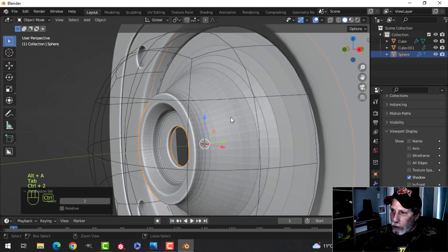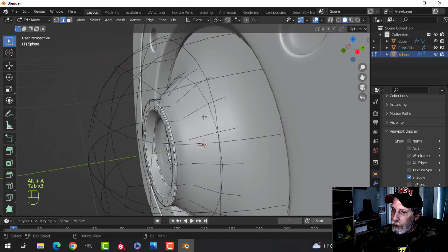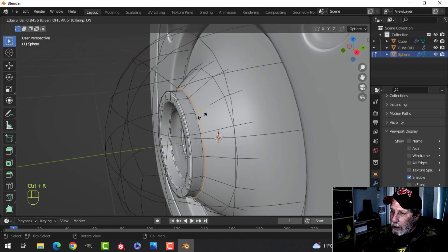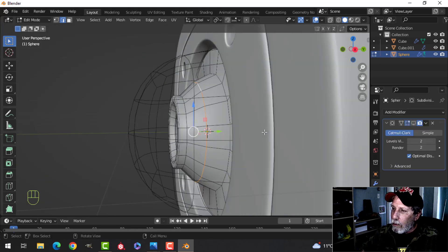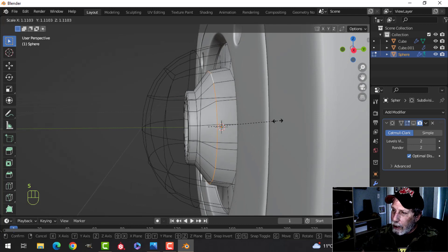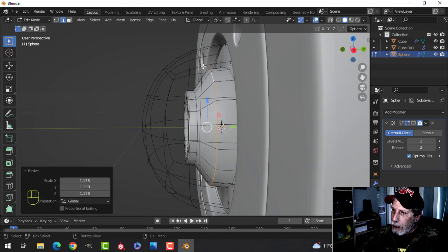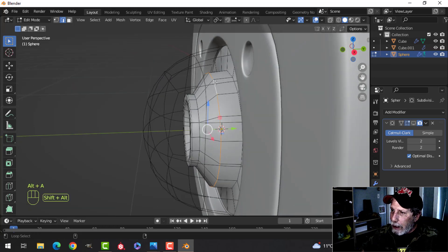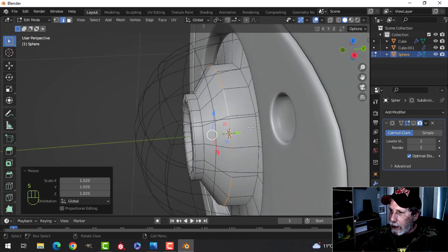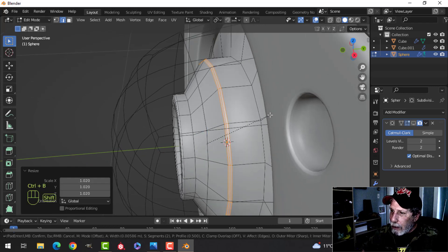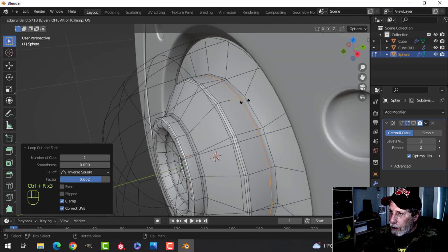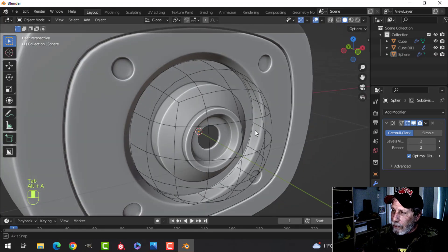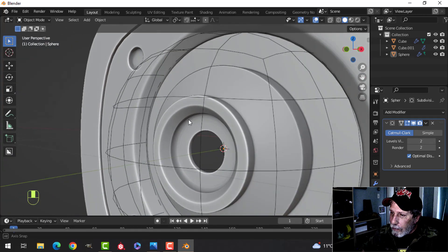We'll add two subdivisions but we need some more edge loops in here. Select this and drag an edge loop down. Actually, before that I'll turn off the subdivision for the moment. Pull that out a little bit. Bevel that a little bit, put an edge loop in here, another one down there, and another edge loop coming in here just for support when adding the subdivision.